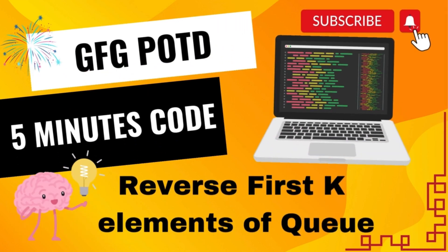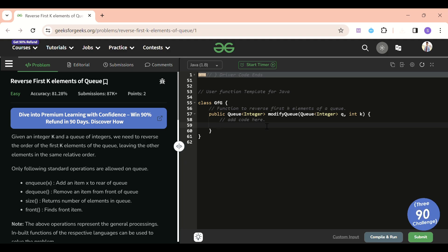We are back! Hello everyone, welcome back to the 5 Minutes Code channel, where I will be explaining the solution of every problem of LeetCode and GeeksForGeeks within less than 5 minutes.